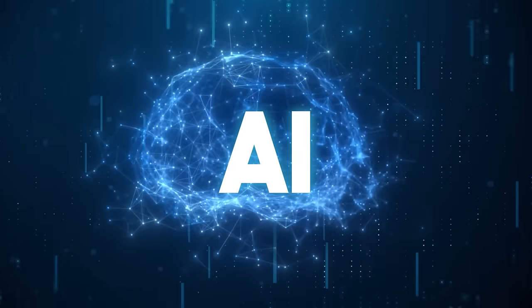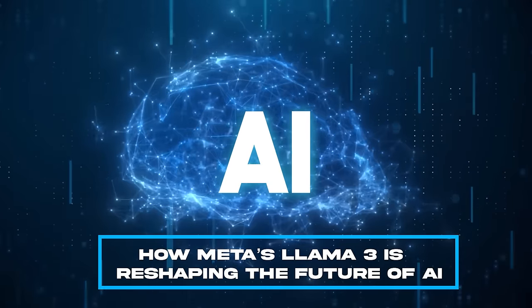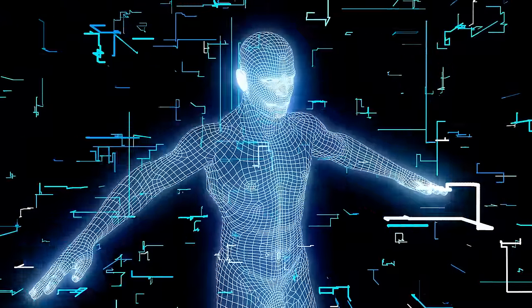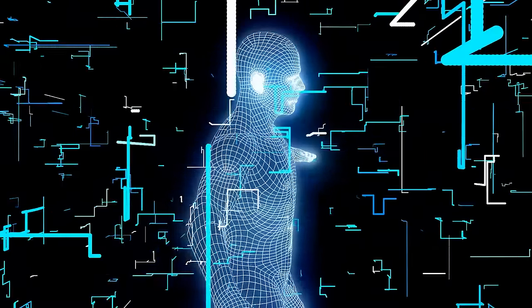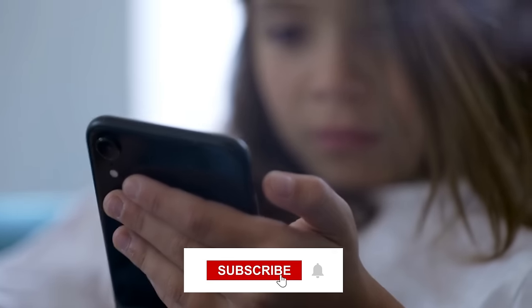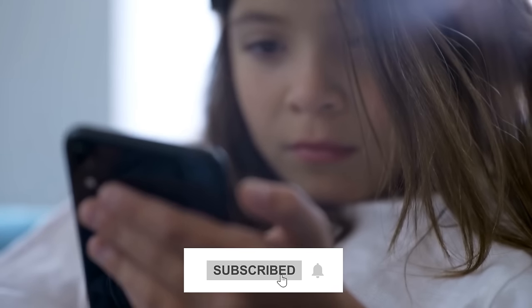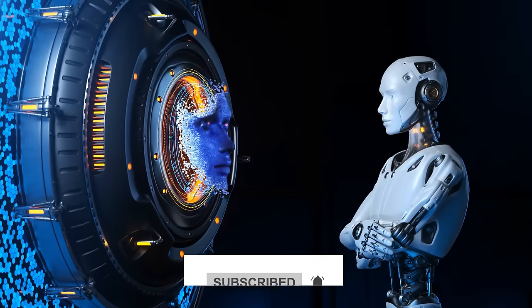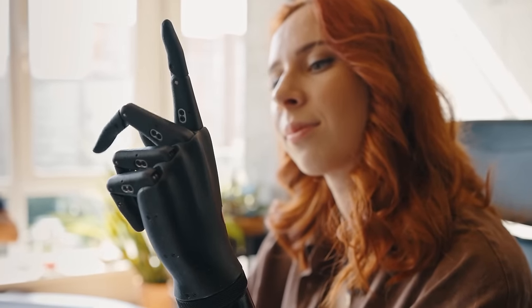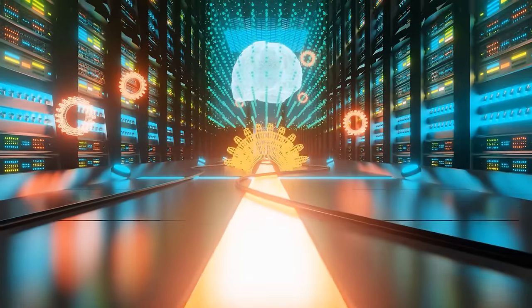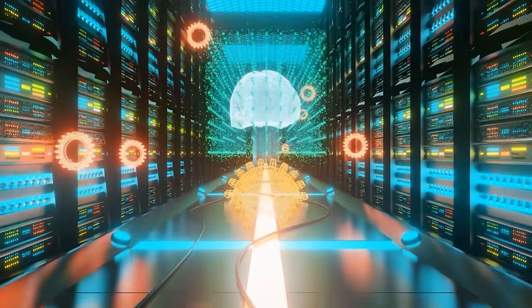In today's video, we'll dive deep into how Meta's LAMA-3 is reshaping the future of AI, outwitting its competitors and even human intelligence in nuanced and responsive ways. Don't forget to hit the subscribe button and turn on notifications to stay updated on all things AI. Let's get started on this exciting journey into the next generation of artificial intelligence.